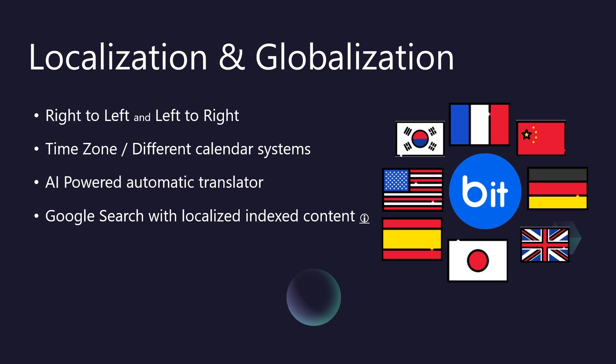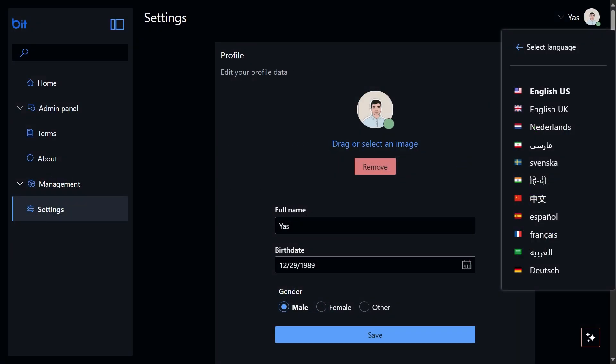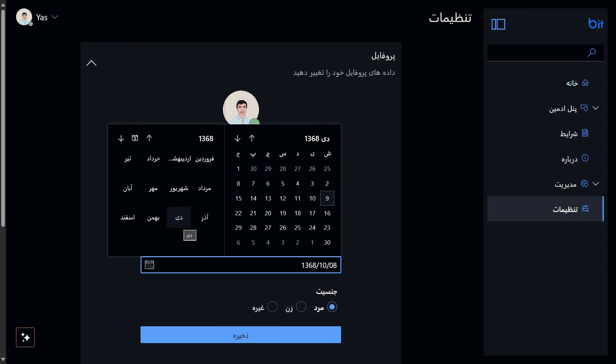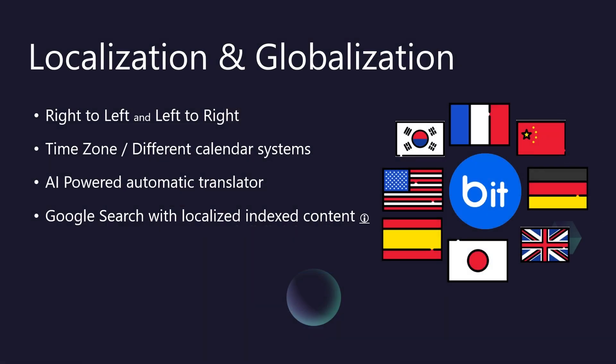Expanding your app's reach globally is crucial, and BitBoilerPlate makes localization powerful yet straightforward. BitBoilerPlate intelligently detects user language from their OS, browser, or URL, and supports explicit user choice. Crucially, this includes full left-to-right and right-to-left layout support, adapting the entire UI. We also handle different calendar systems and time zones, ensuring dates and times are always displayed correctly for a global audience.